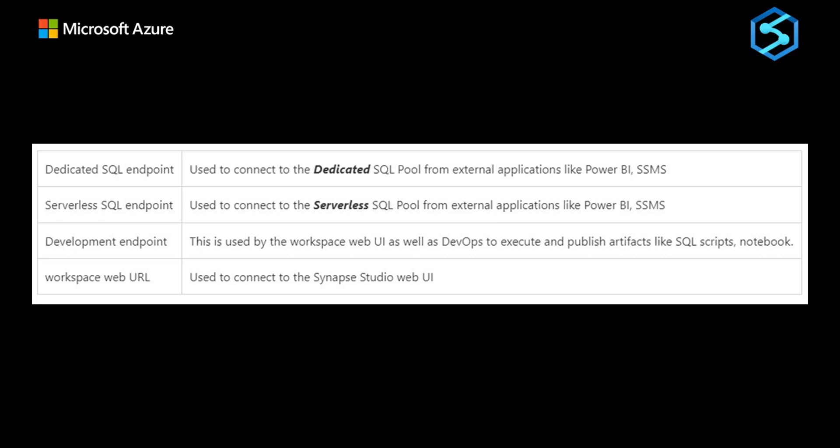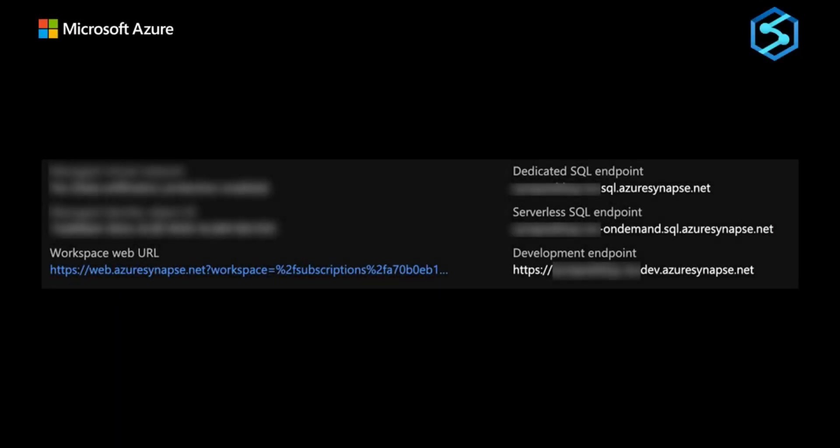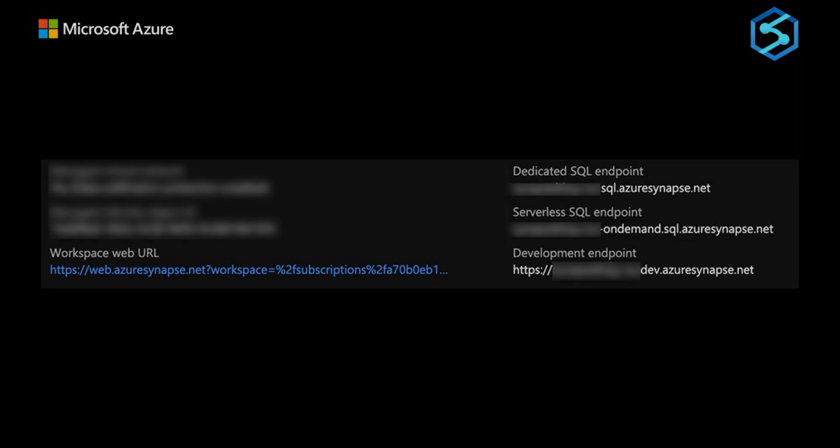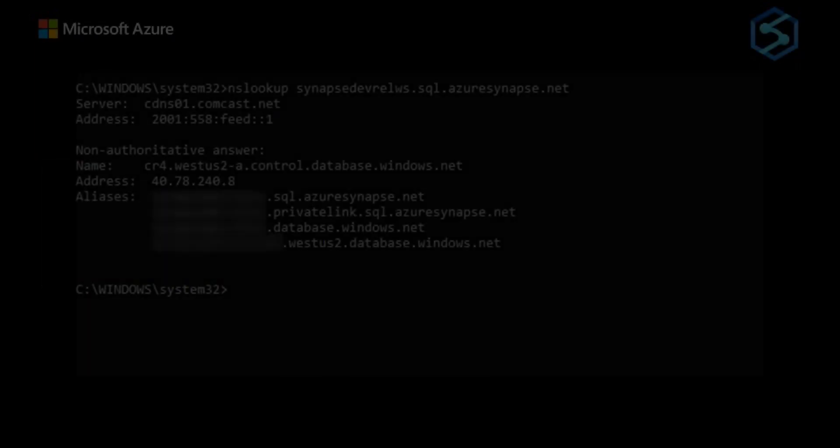If we take the dedicated SQL endpoint, for example, and we add a private endpoint, what's basically happening is when we connect to it, our request goes through a redirection to a private IP. If we do an NS lookup to the SQL endpoint, we can see it routes to the private endpoint.